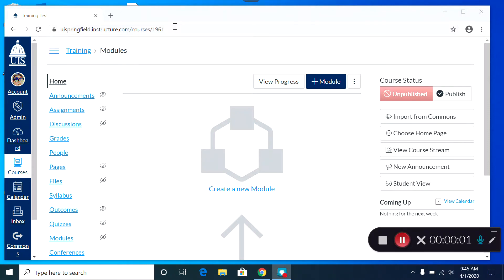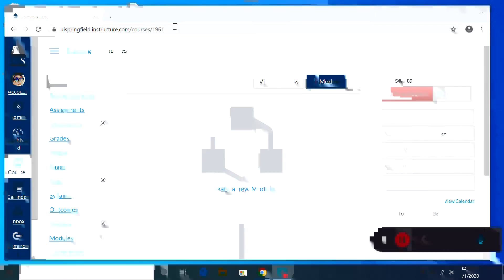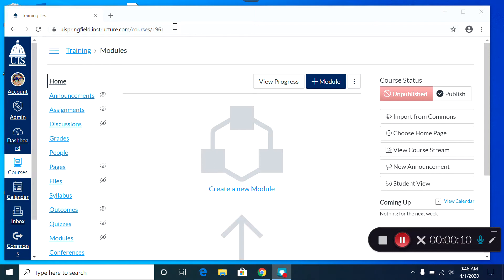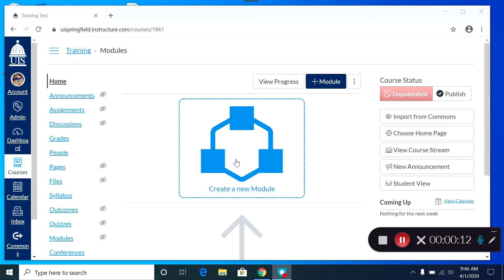The best way to display your course content in Canvas is to arrange it into modules. To create a module in a blank Canvas course, click on Create New Module.